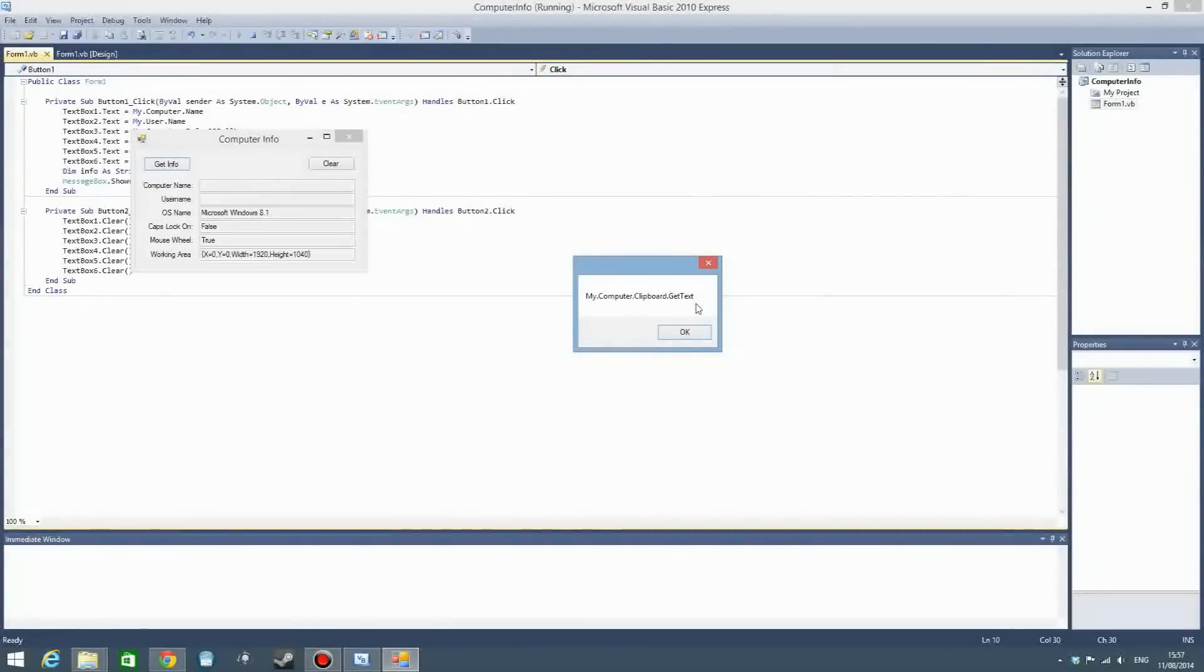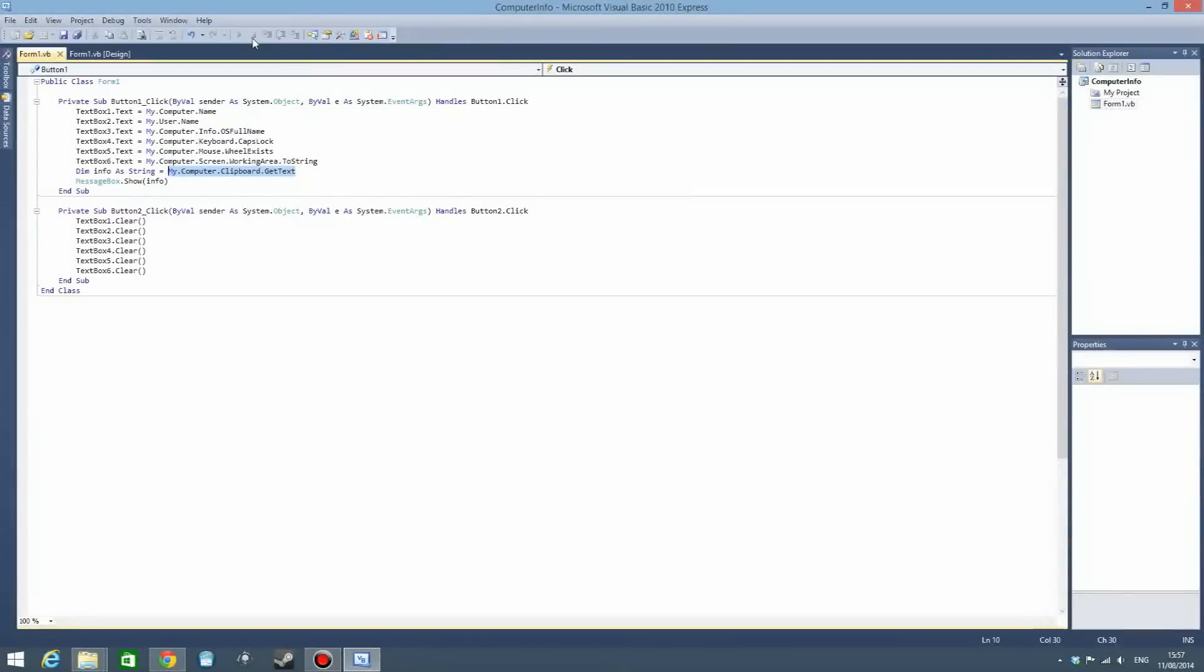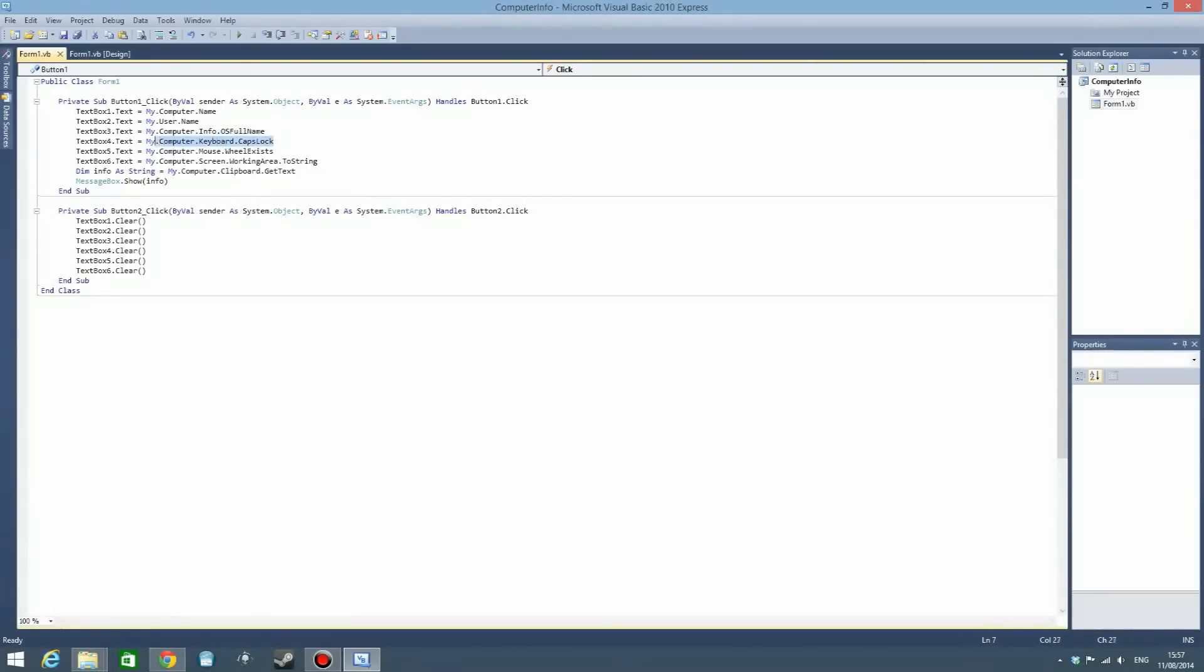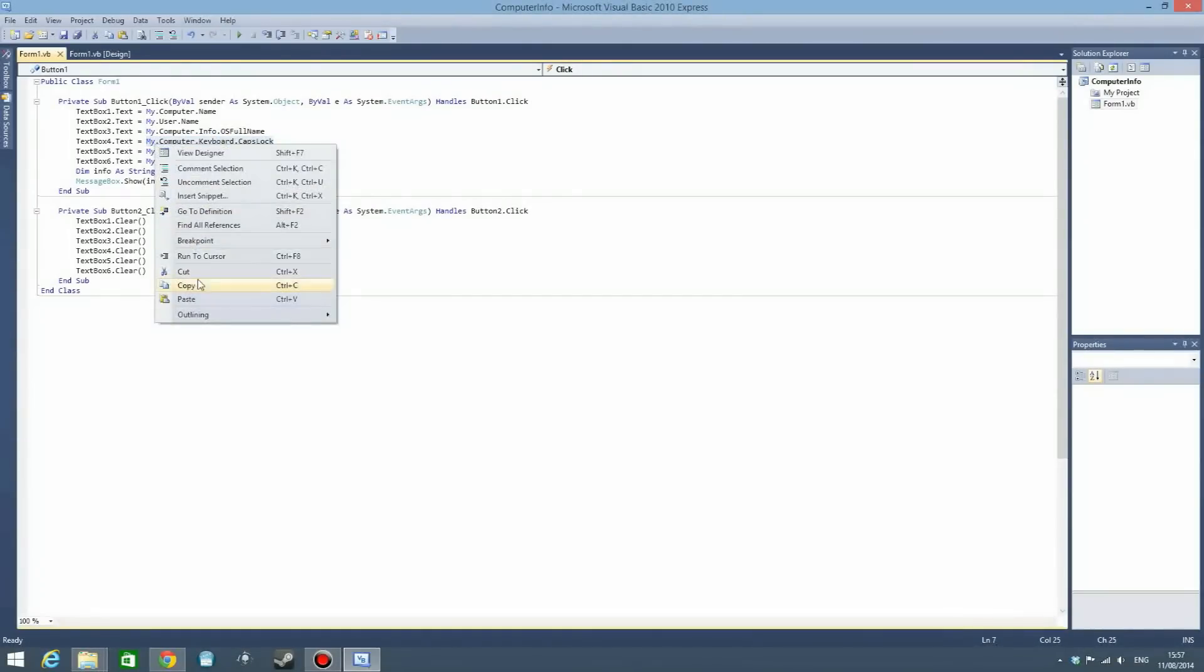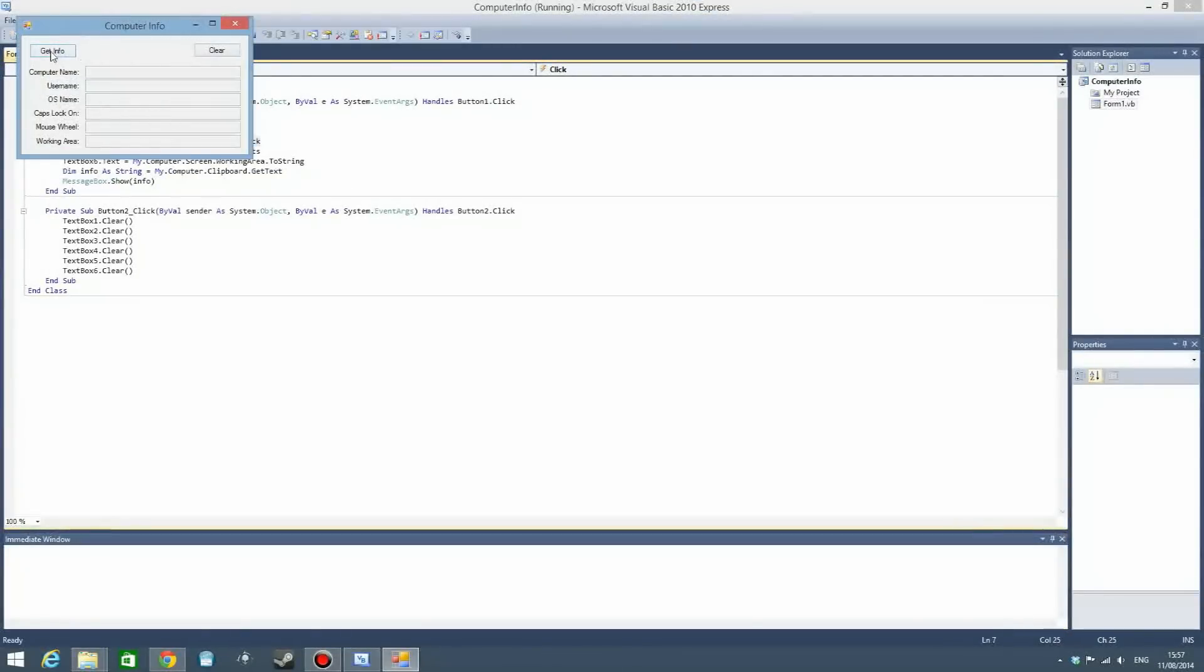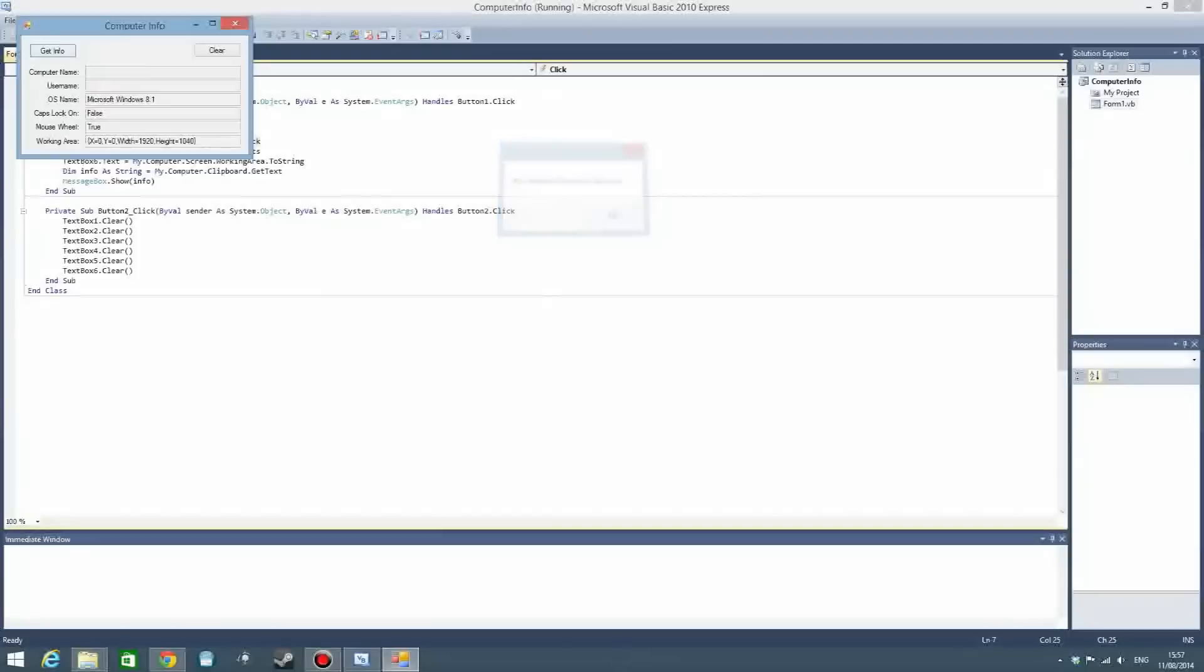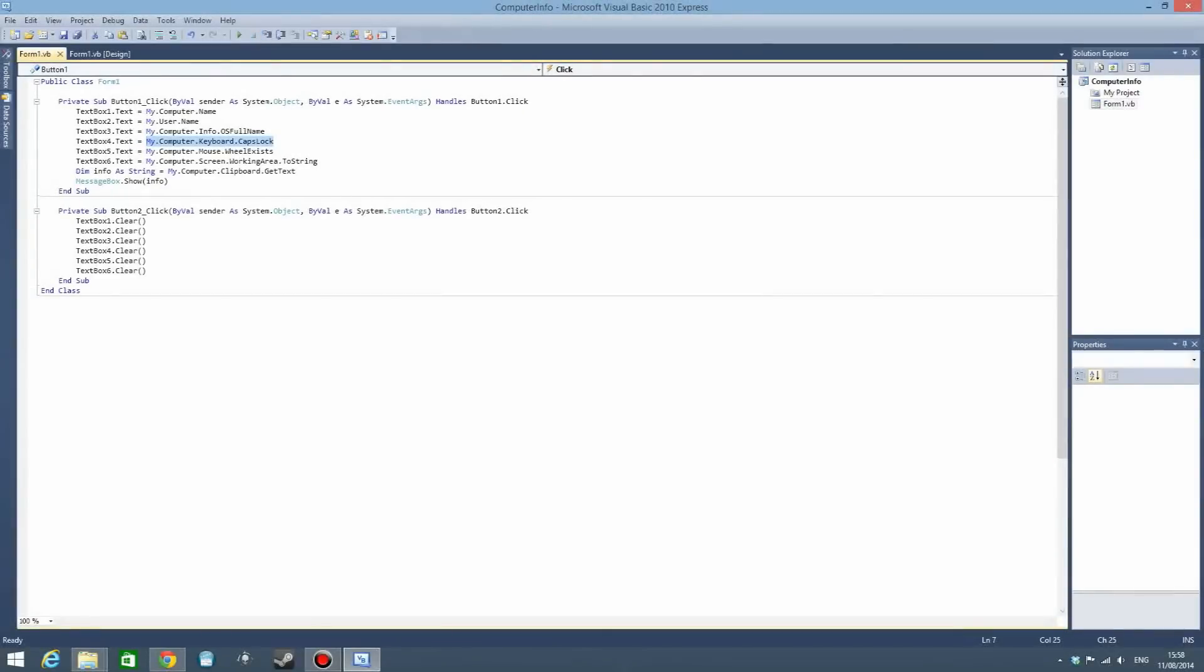If you think I'm lying, let's do this again but my computer dot keyboard dot caps lock, get info. Bam, there you go, my computer dot keyboard dot caps lock. It's just that easy.